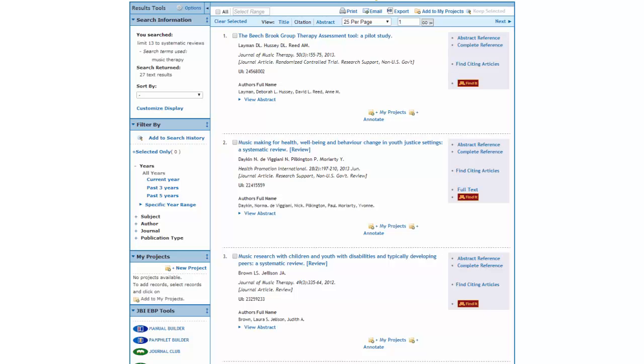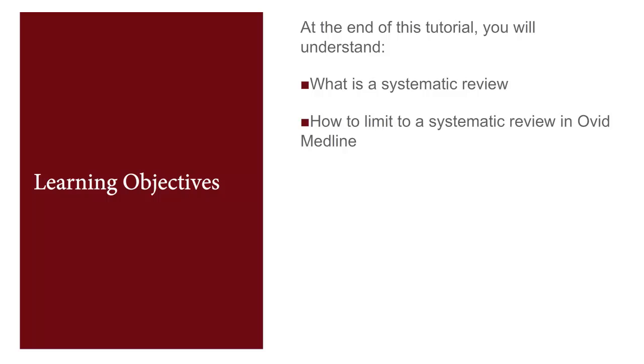We can now look at the citations to see if any of them will be helpful. You should now know how to limit your search to a systematic review.